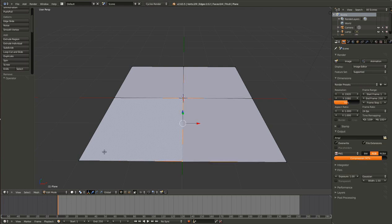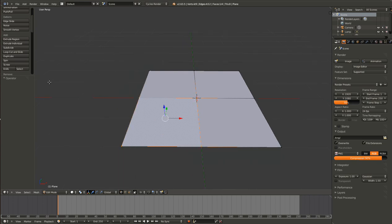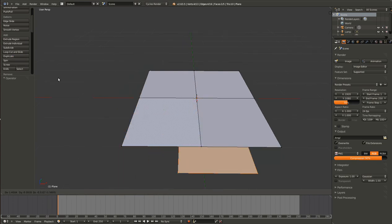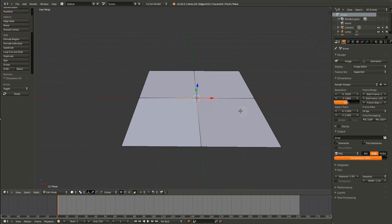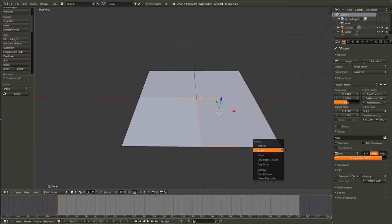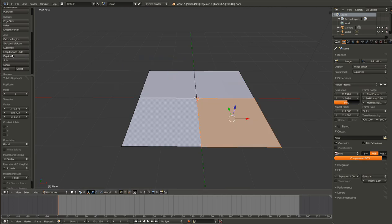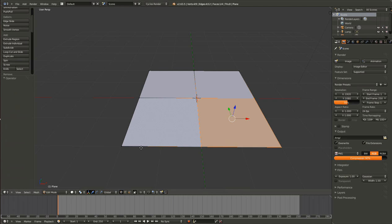Next one: duplicate. Just make a selection, hit that button, and you've duplicated what you selected. It's the same as pressing Shift-D. If you hover over this it says Shift-D. There are shortcuts to run all of these, except for this one, I think.